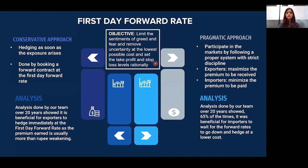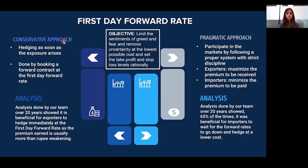Importers and exporters are risk averse and have no speculative intent; their focus is on hedging their exposures. This can be done in two ways: the conservative approach or the pragmatic approach. The conservative approach says we should hedge as soon as the exposure arises. The intent is to protect the profit margins and not speculate. This is done by booking a forward contract at the first day forward rate.